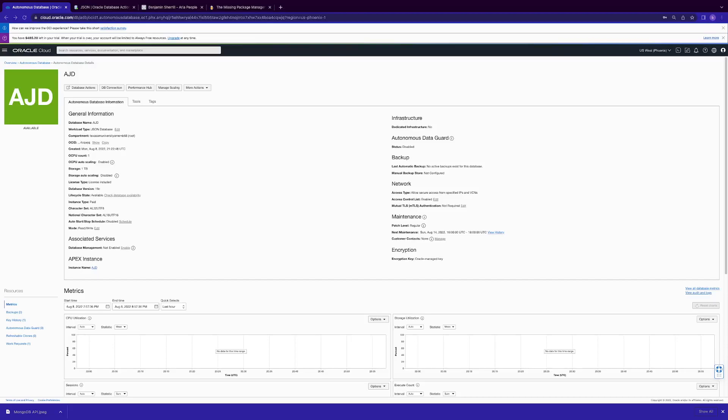This is the Oracle Database API for MongoDB, where you can run MongoDB application workloads with little to no change directly through API to the Oracle Autonomous JSON Database and the Oracle Autonomous Transaction Processing Database, which provides great JSON SQL interoperability as well. So let's get started.